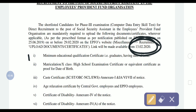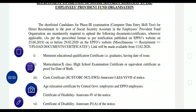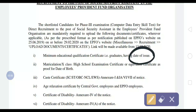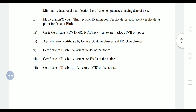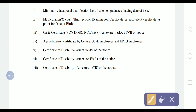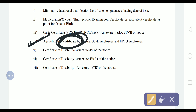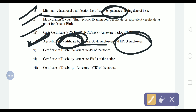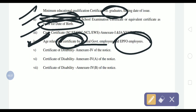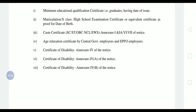The documents required are: first, minimum education qualification certificate — either graduation — having a date of issue, which is very important. Whatever document you have must include the date of issue. Second, matriculation certificate (10th class certificate) as proof of date of birth. Third, caste certificate. These first three are the most important documents for all candidates.